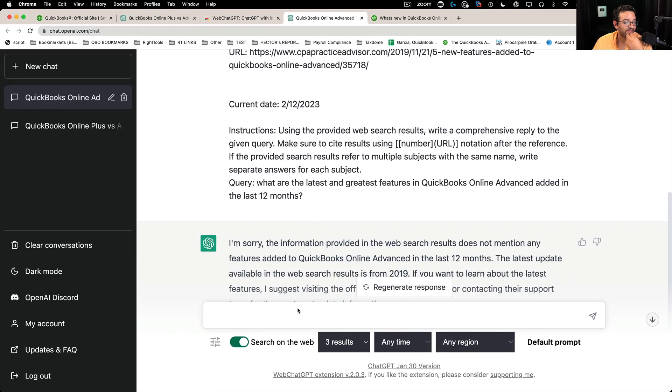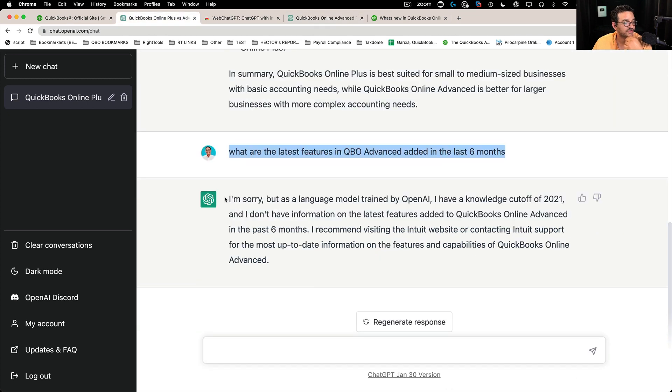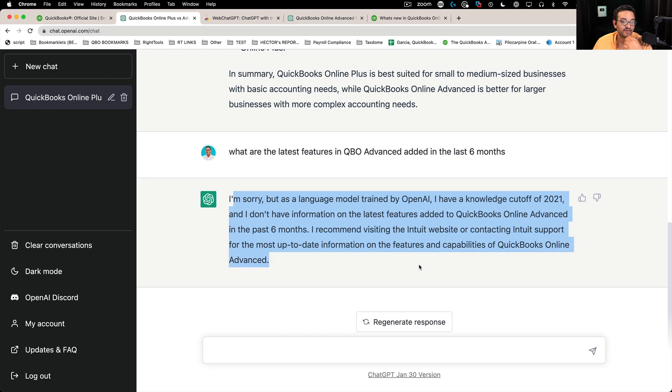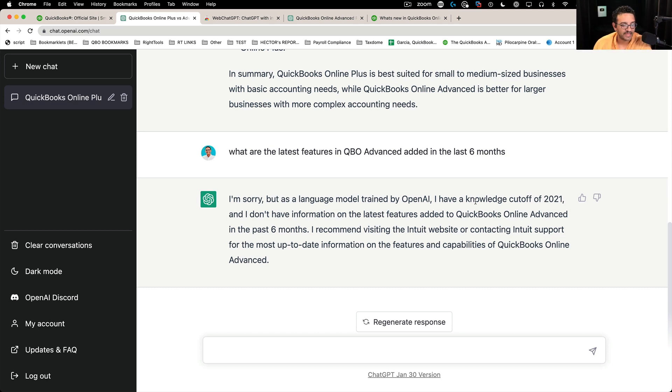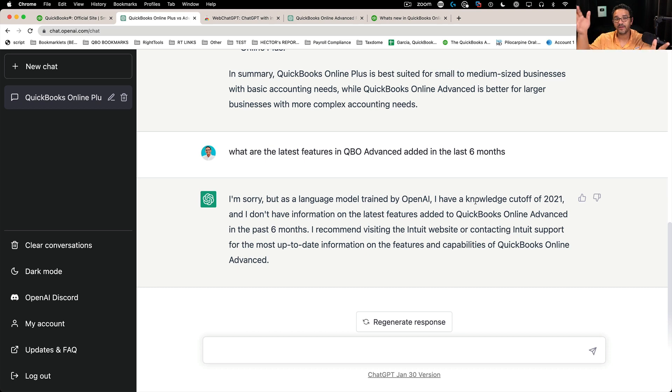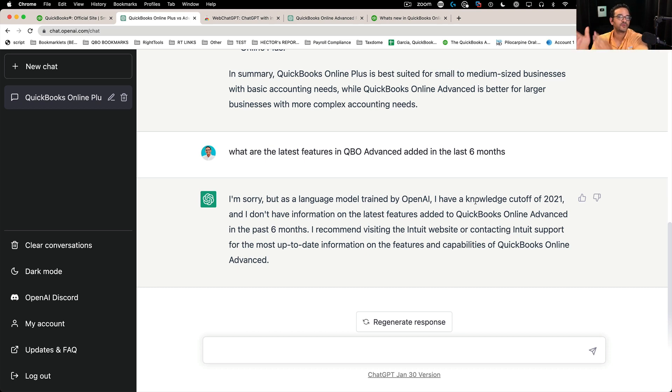So if I didn't have this add on, then I would just get this answer saying, sorry, you know, I can't really give you information that's past 2021. And you may watch this video in the future and that may not be a limitation anymore, or there might be a point in time in the near future where ChatGPT gets us closer and closer to today's date.